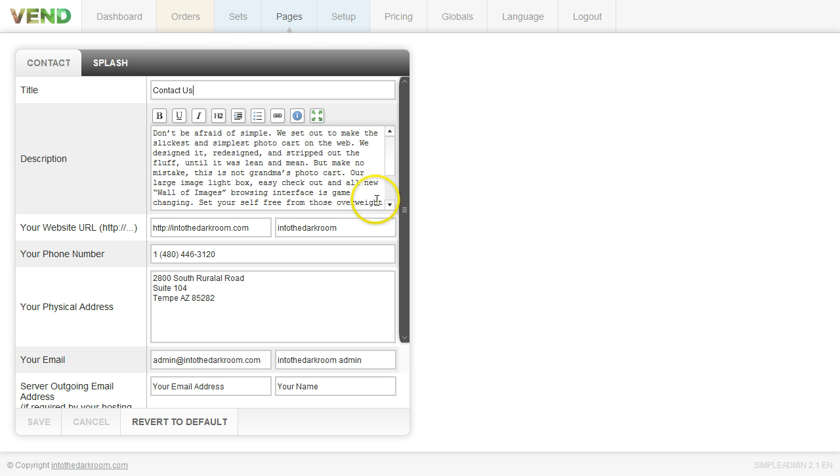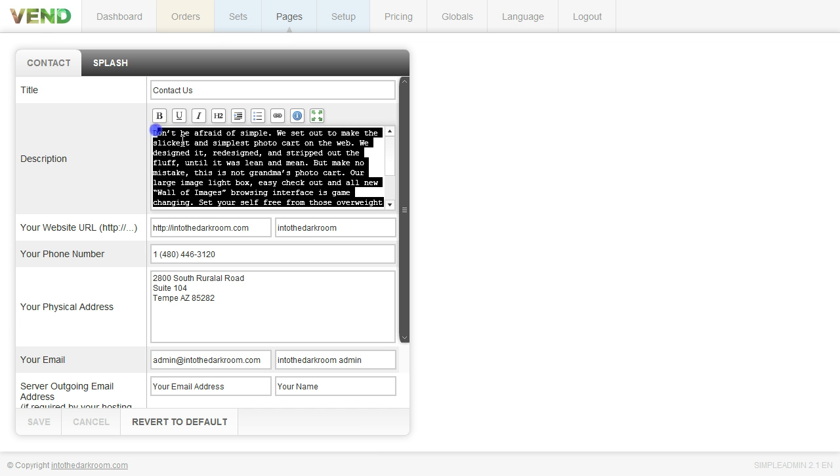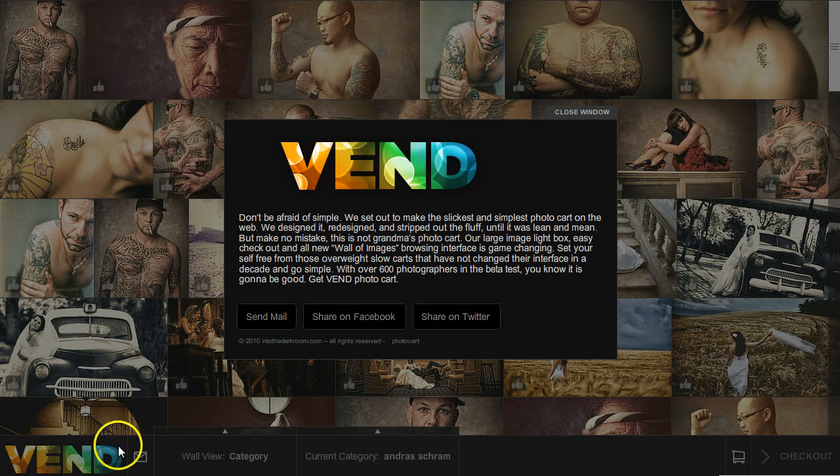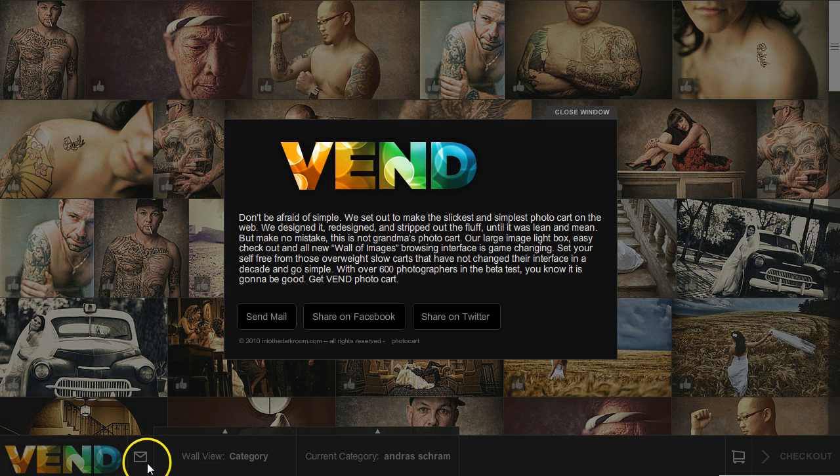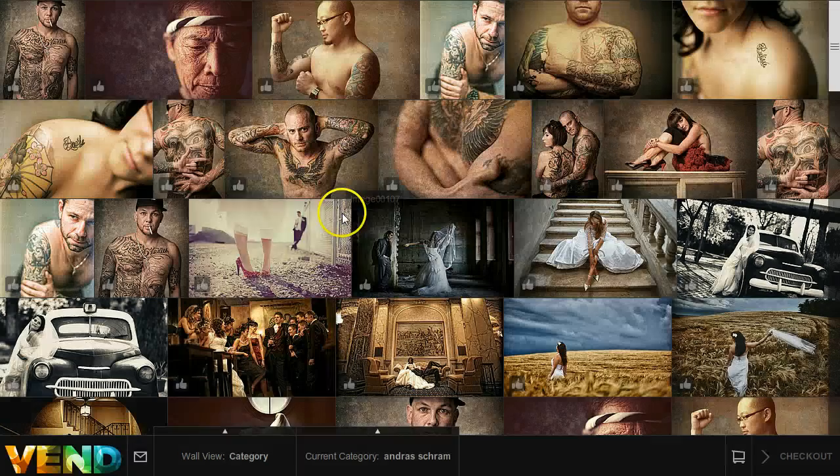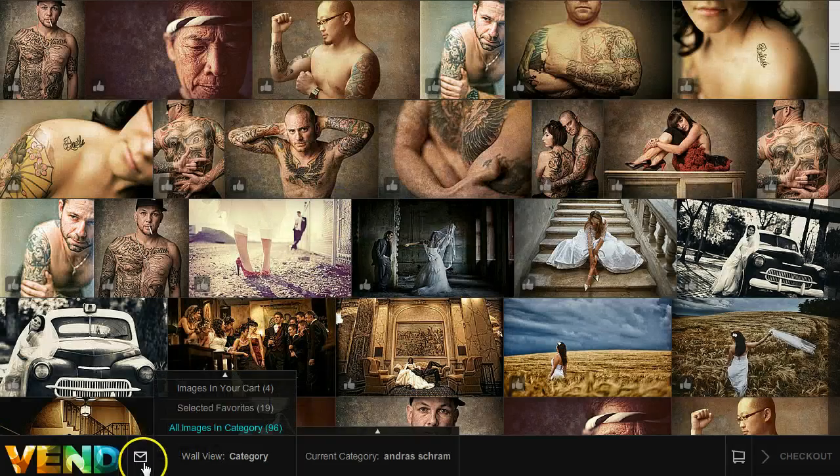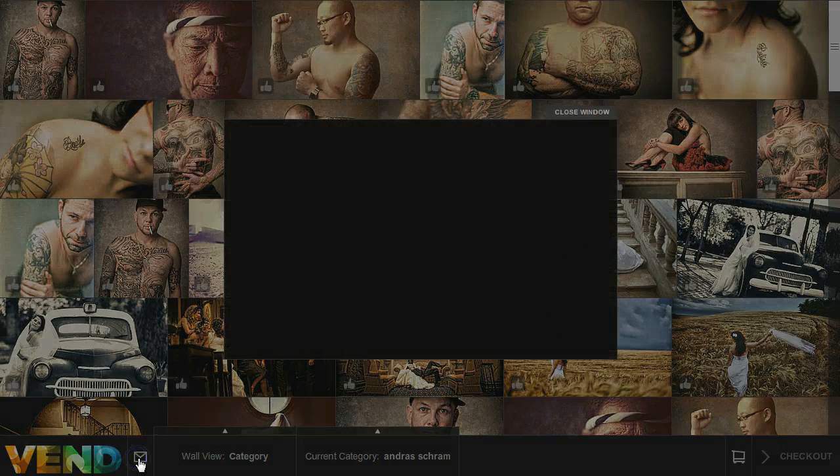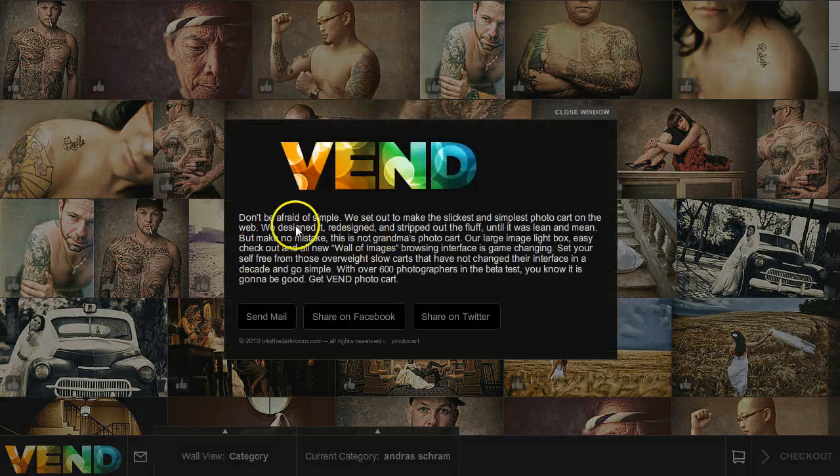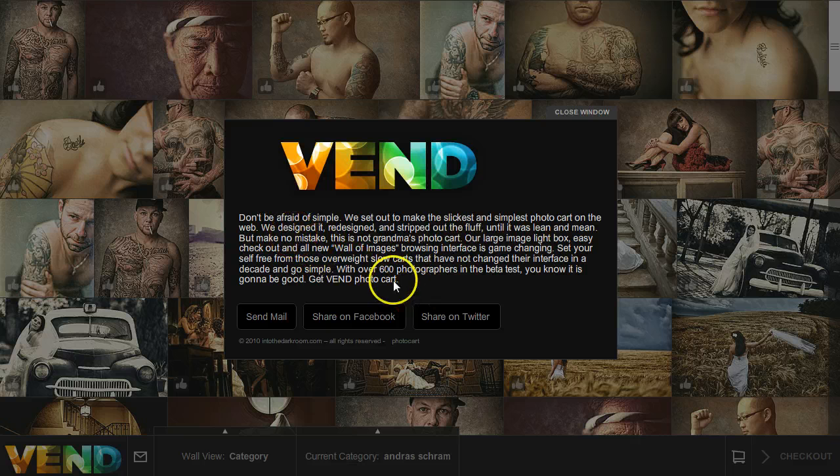The description that you type in here is actually going to show up when somebody clicks on this mail icon down here. I'm going to go ahead and click it and show you the pop-up that comes up and it's going to be this text right here. So you're going to want to fill that out as somewhat of a message.